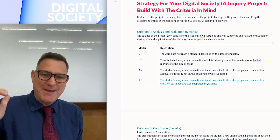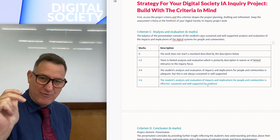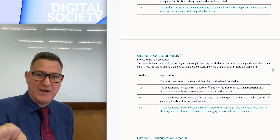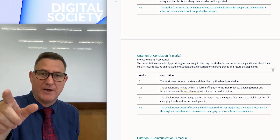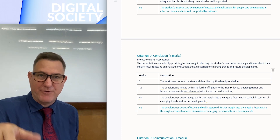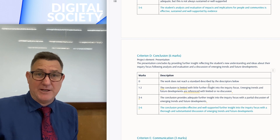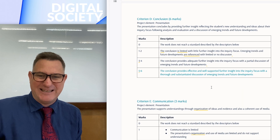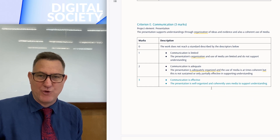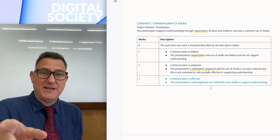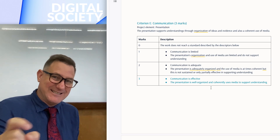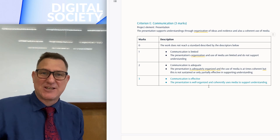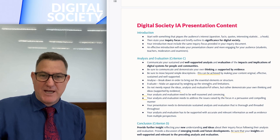I'm going to help you aim for six marks in analysis and evaluation. I'll share this documentation in the comments and on my Digital Society blog. The conclusion is worth six marks and communication is worth three marks. Study the assessment criteria and create exactly for that criteria so you're not wasting time on things that won't boost your marks.